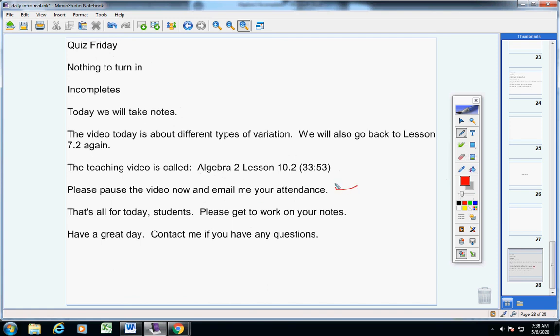Please don't forget to do that. Alright guys, that's all for today. Please get to work on your notes. Have a great day today. Contact me if you have any questions at all.